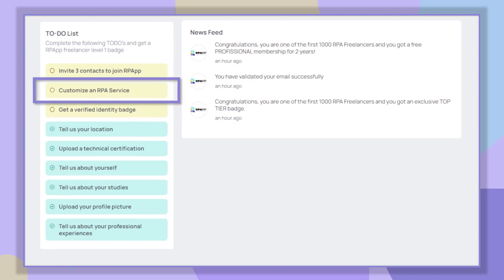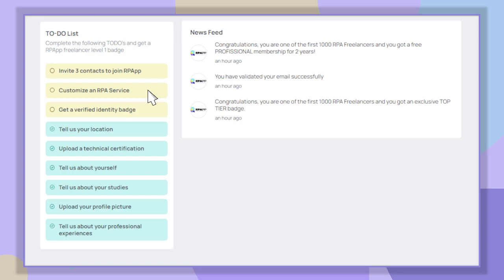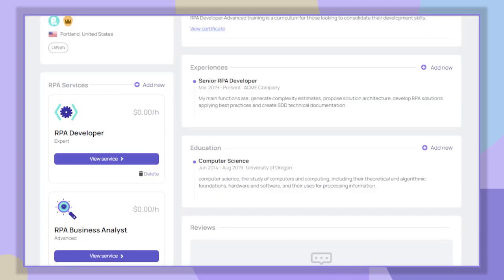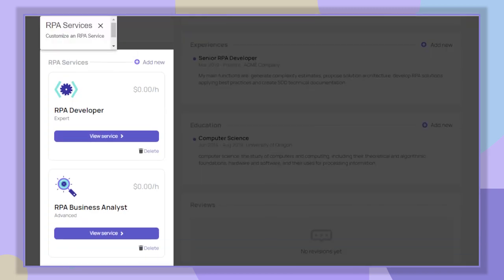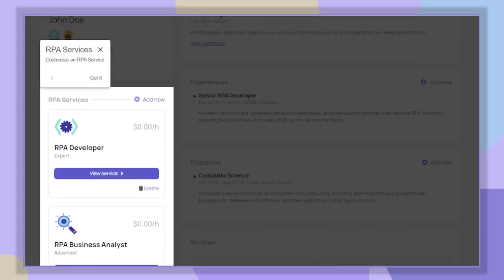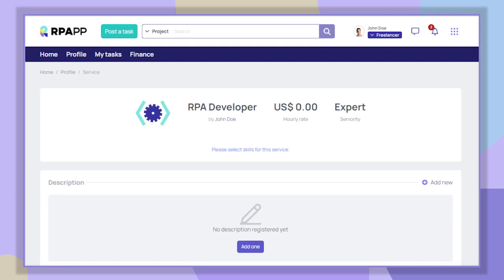Now let's update our RPA services by clicking on 'Customize an RPA service.' Here is where we can add the complete information of the RPA services we offer to our customers. For example, let's enter our RPA developer service.